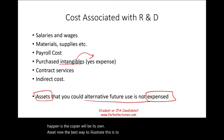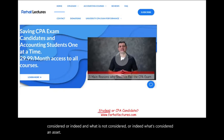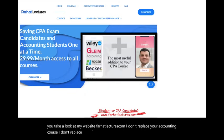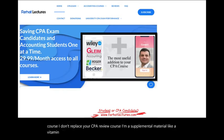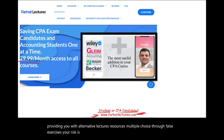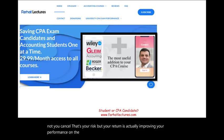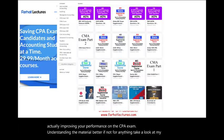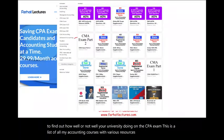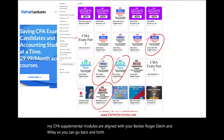Whether you are an accounting student or a CPA candidate, I strongly suggest you take a look at my website, farhatlectures.com. I'm supplemental material — like a vitamin pill to your resources — providing alternative lectures, resources, multiple choice, and true or false exercises. My CPA supplemental modules are aligned with Becker, Roger, Gleam, and Wiley, so you can go back and forth between my material and your CPA review course for better understanding.